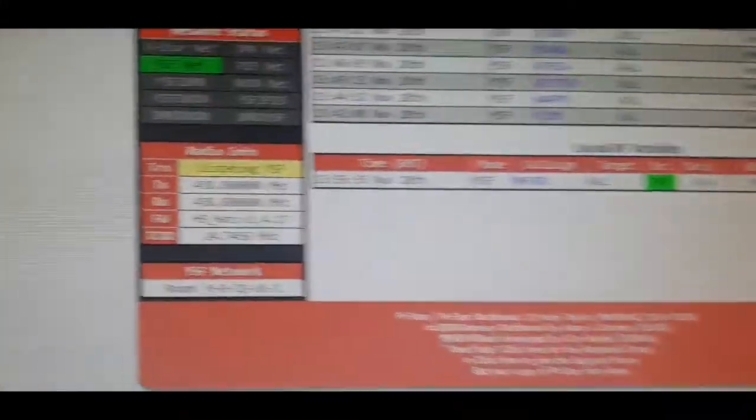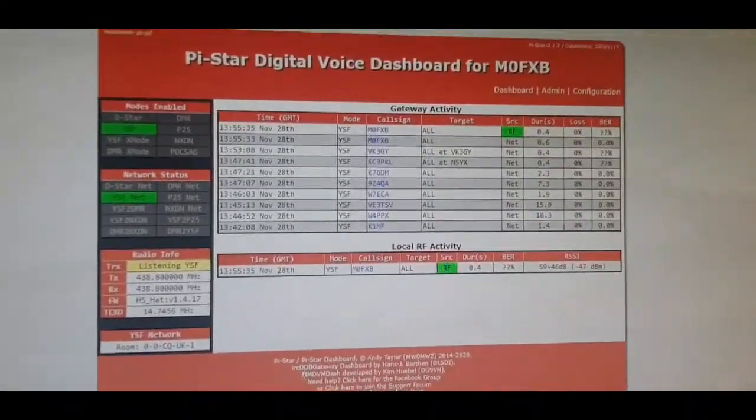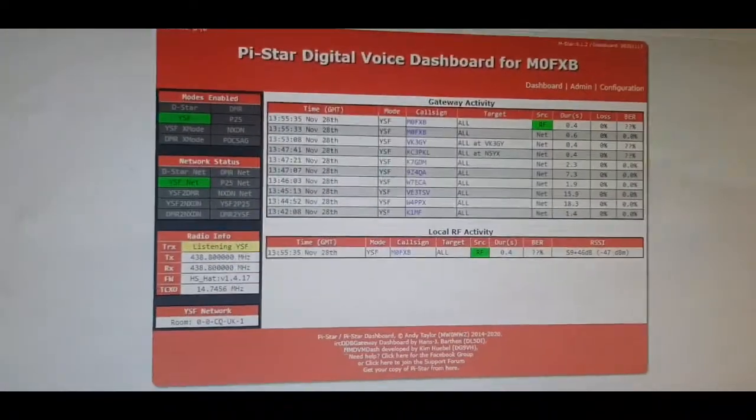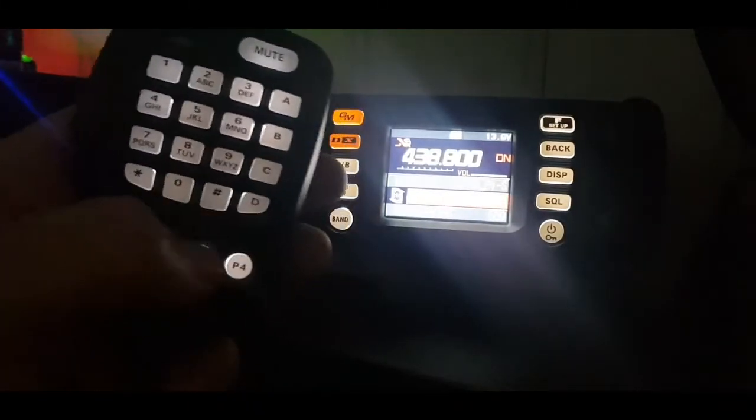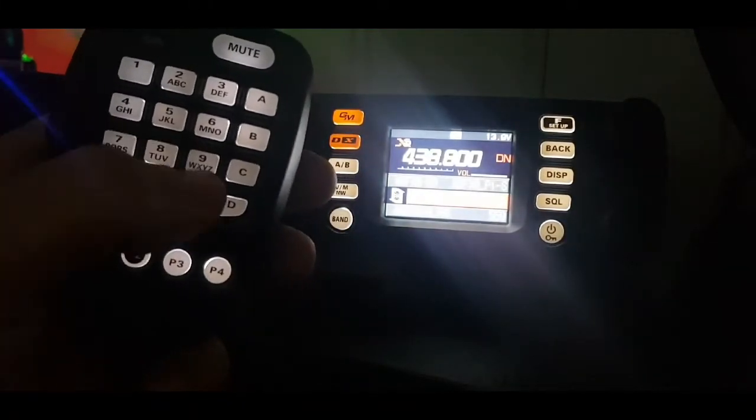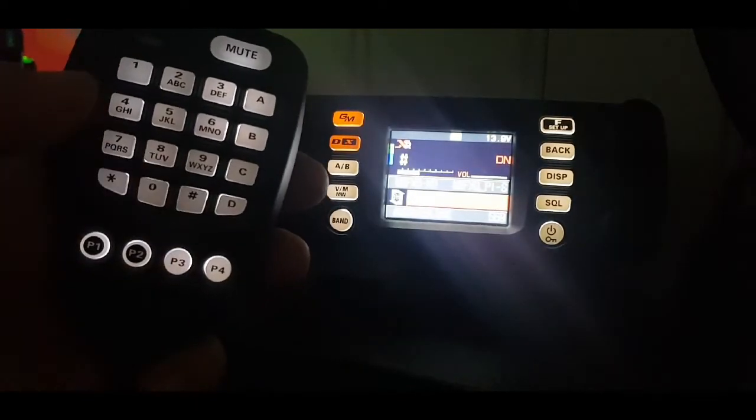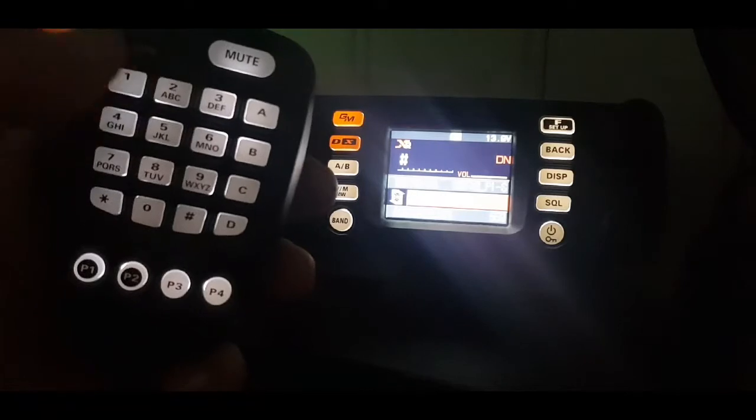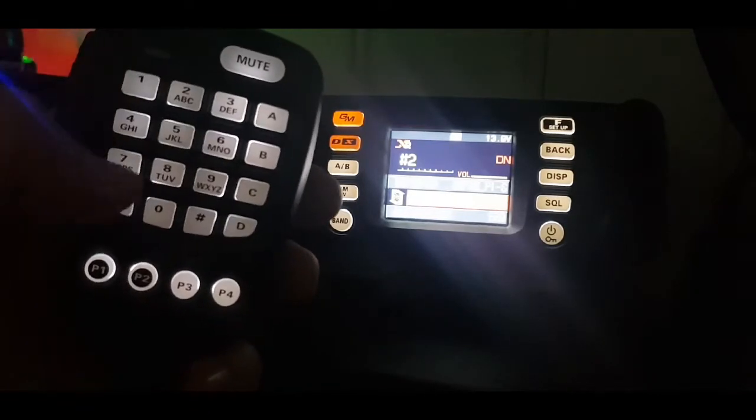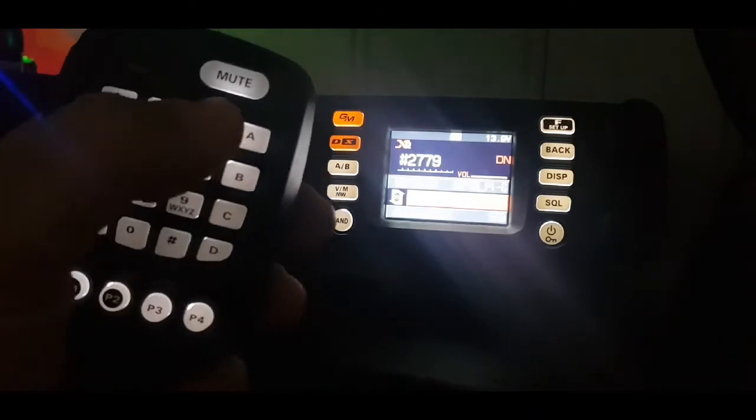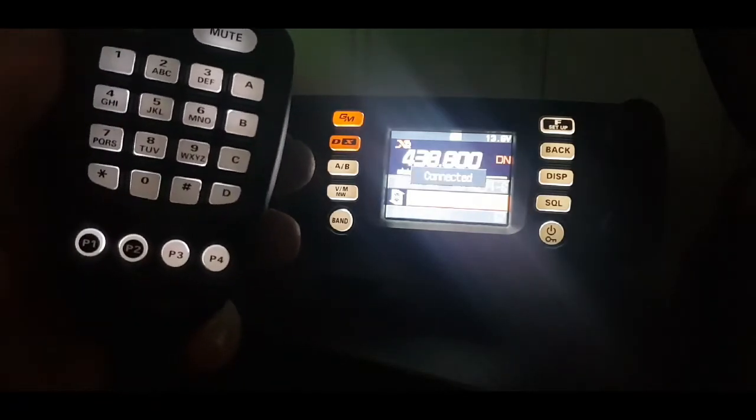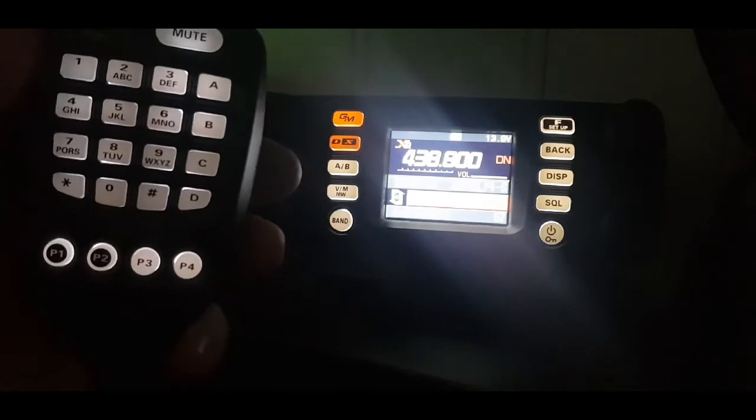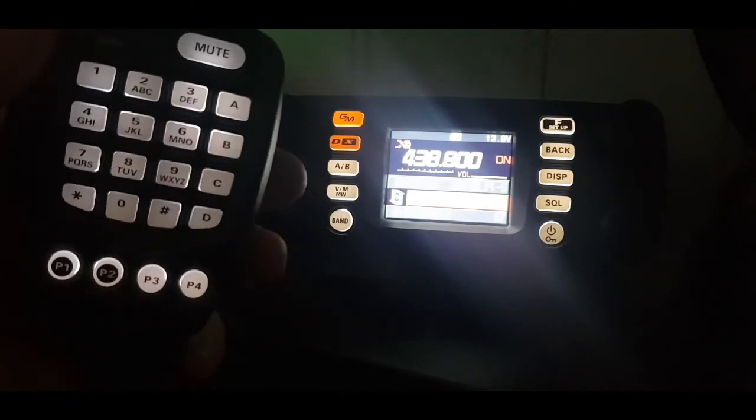You can see here that we're now connected to CQ UK. So that's how you change around YSX. I'll just show you a quick way of doing it with your fist microphone. Grab your fist microphone, hold down the hash. If the little hash comes up on its own, then type in where you want to go. So I'll put in 27779 which I'm pretty sure is CQ UK, and now just hit hash briefly and then that's now connected to CQ UK. That's how you use the fist mic. Hope this helps, M0FXB73.